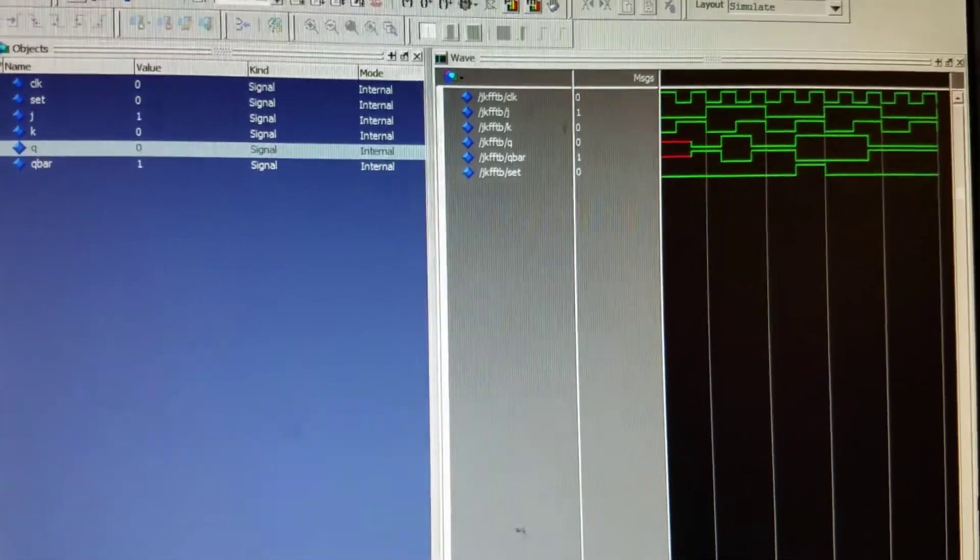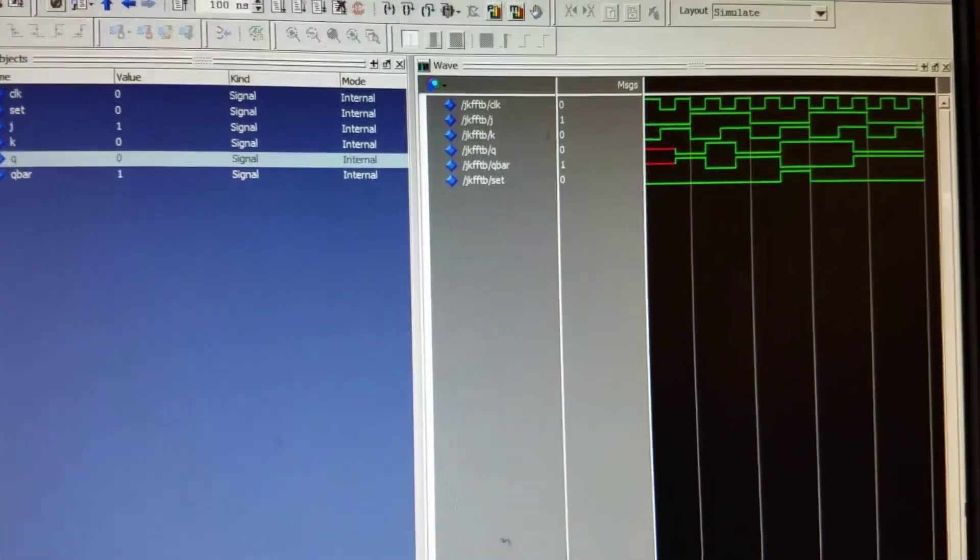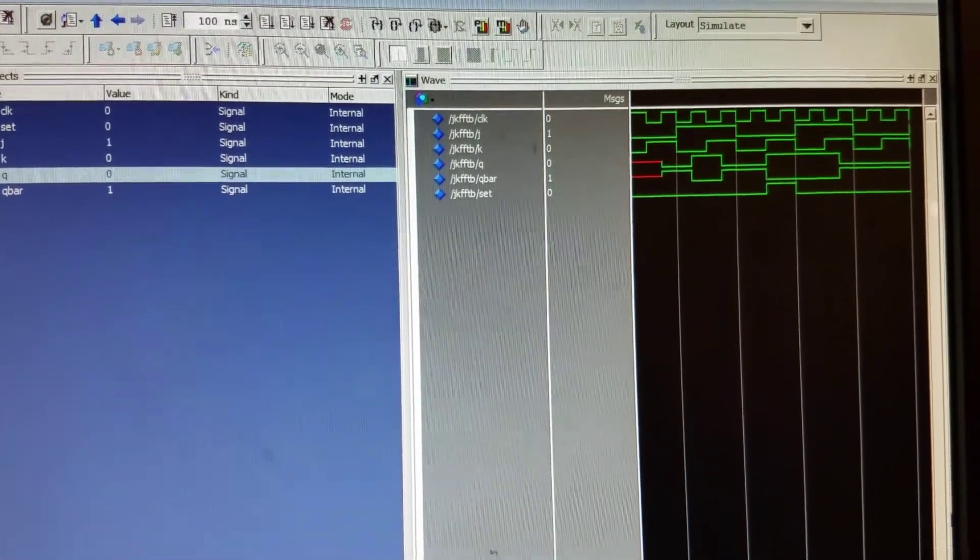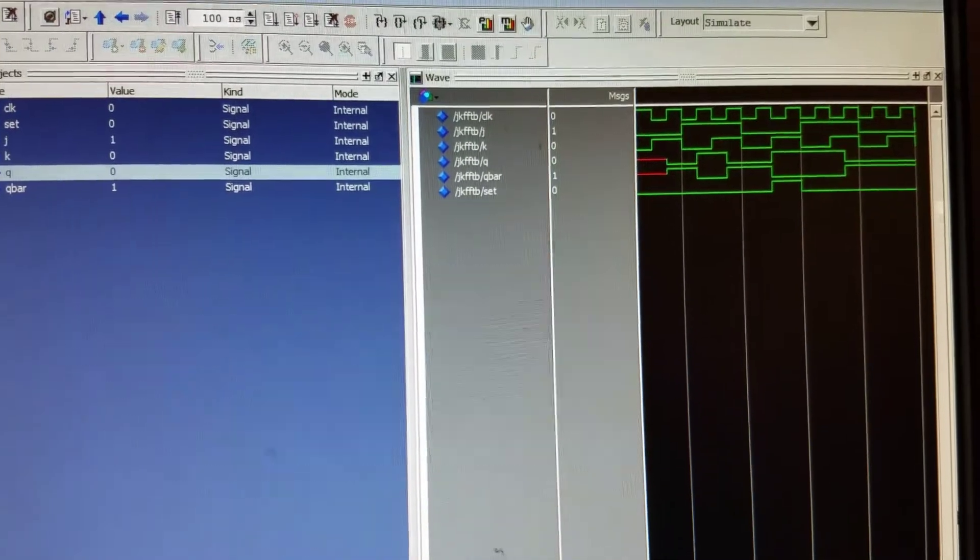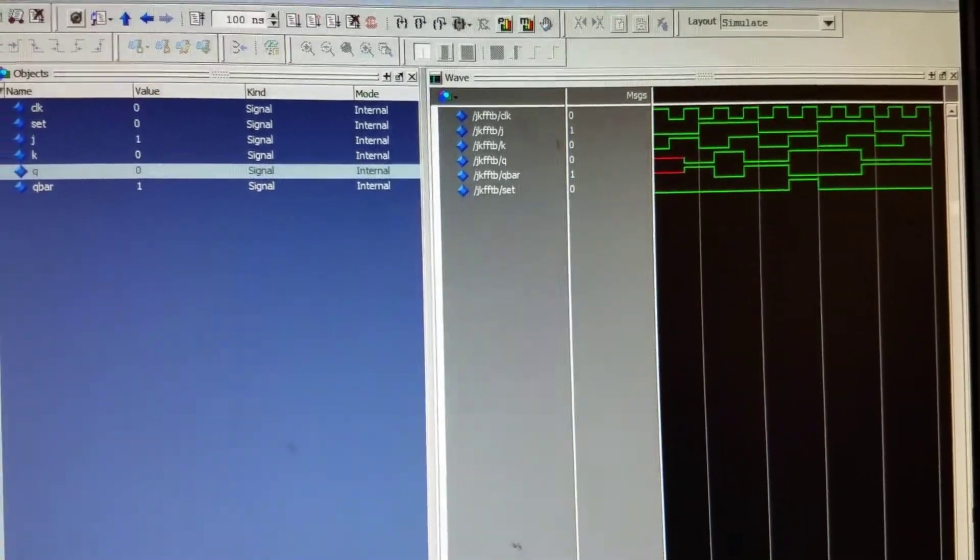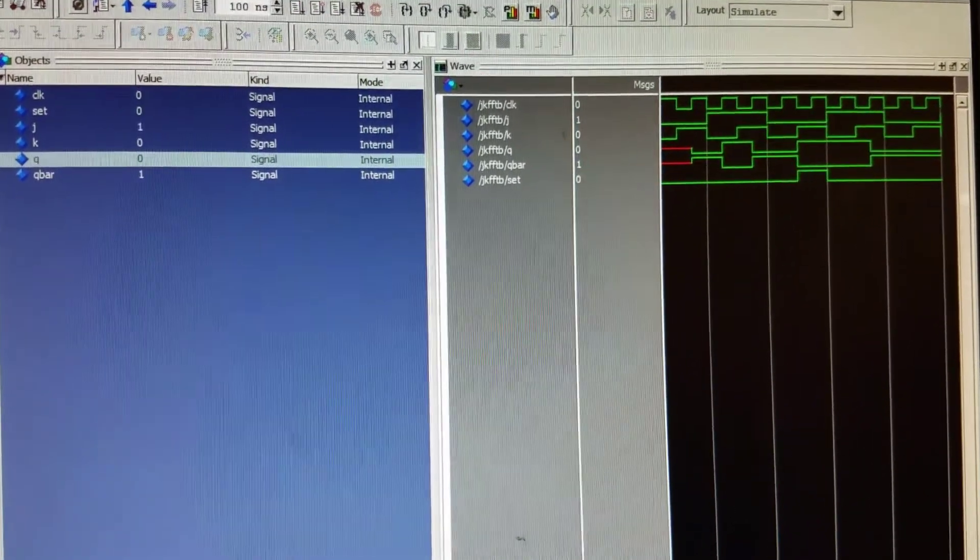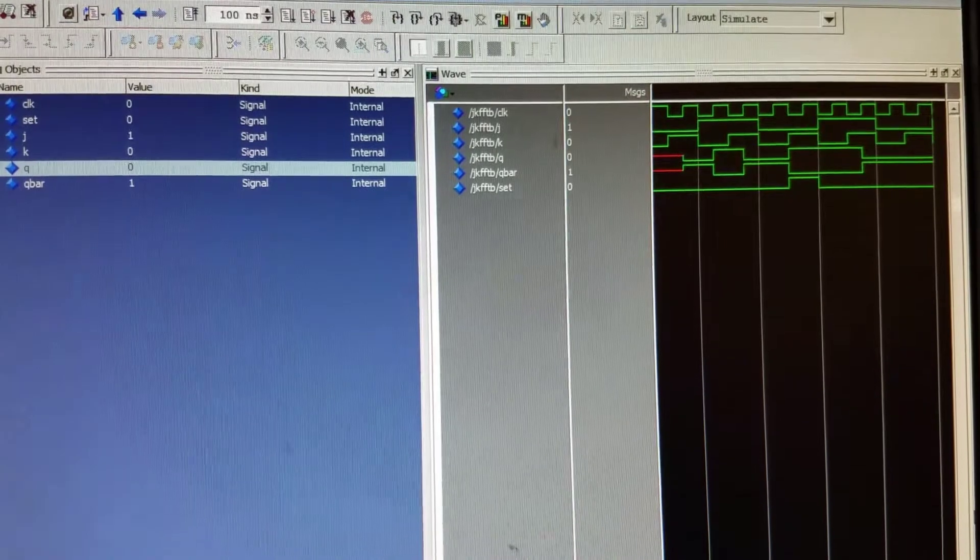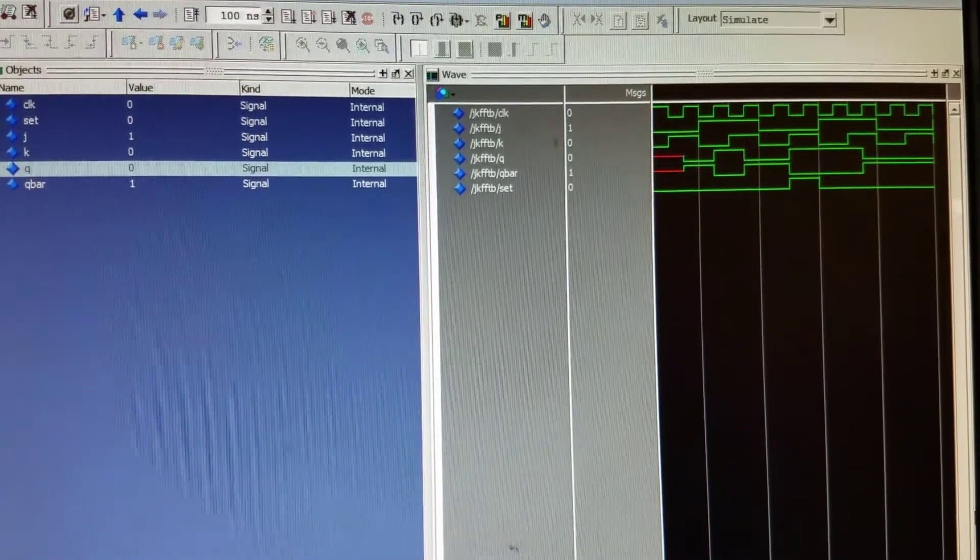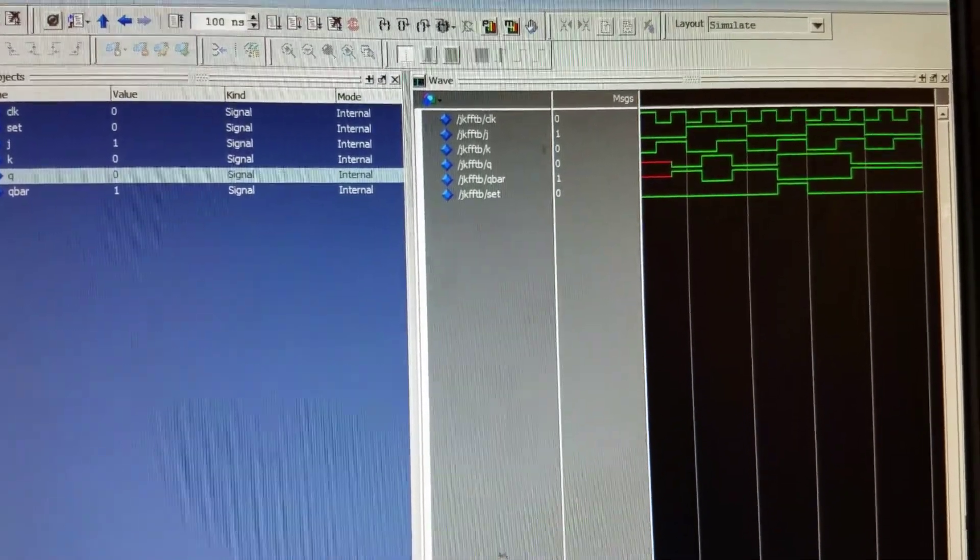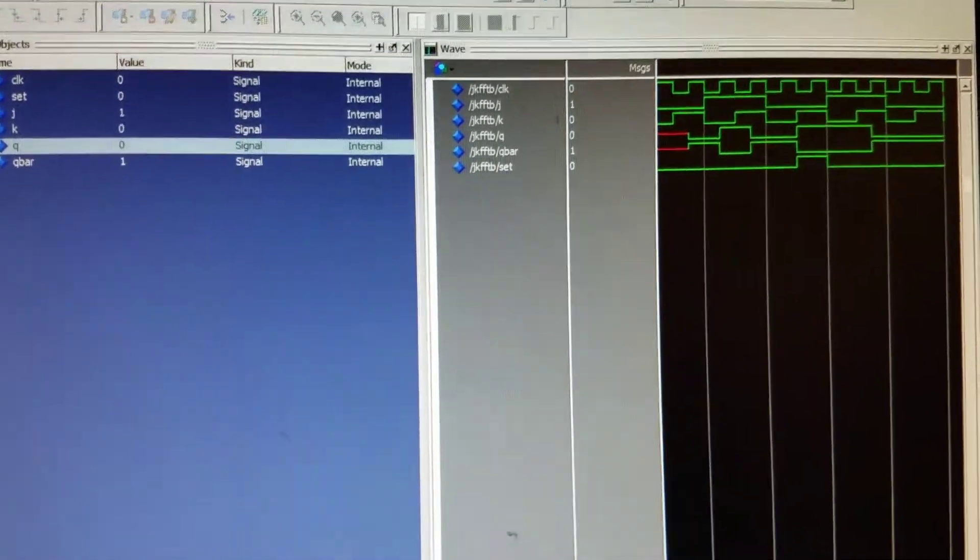If J is 0 and K is 0, then there will be no change within Q. J is 0 and K is 1, Q will be 0. If J is 1 and K is 0, Q will be 1.